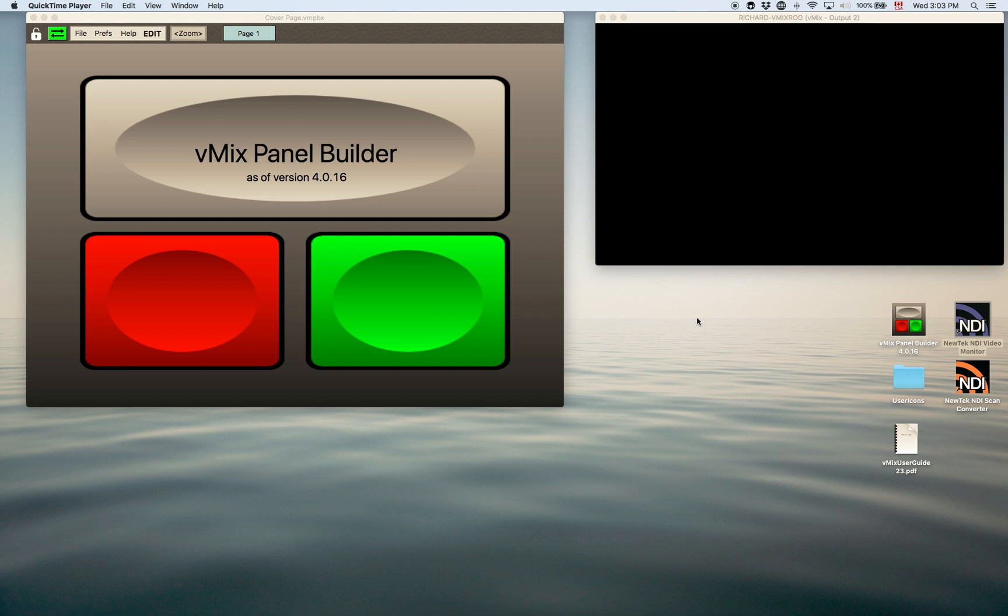But you should actually be a little familiar with the vMix shortcuts and you can find those shortcuts in the user guide for vMix. You can download that from the vMix site as well.